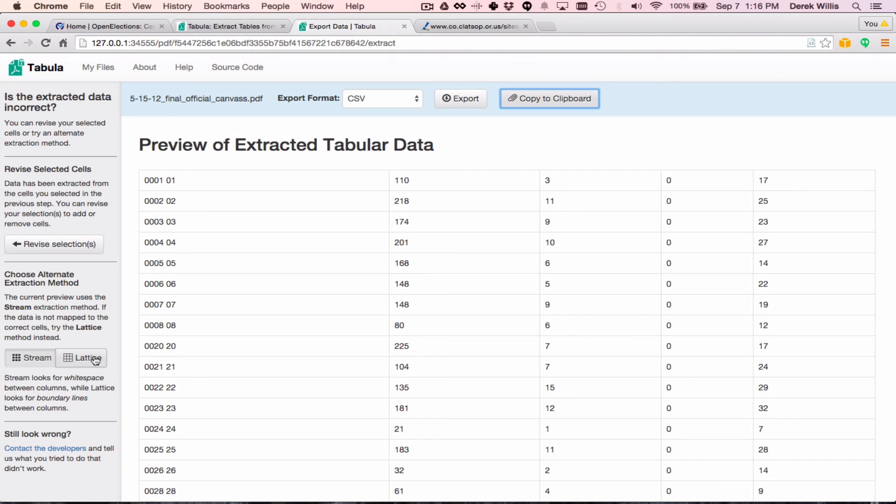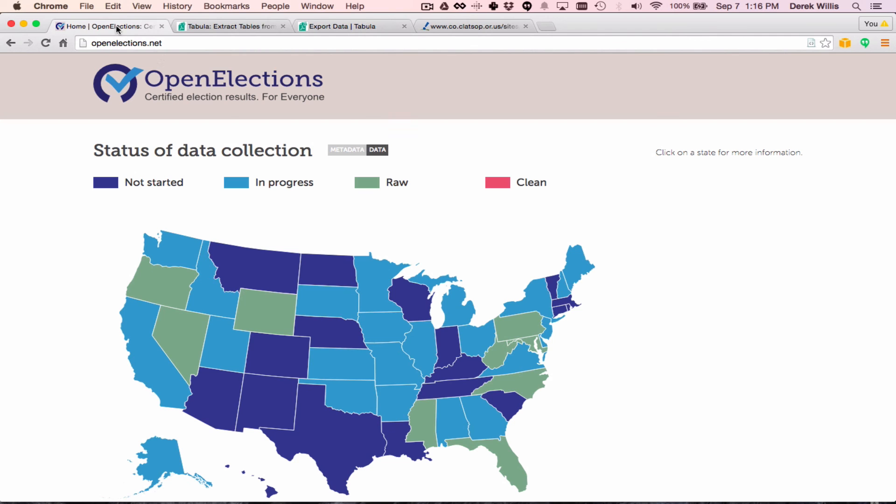In our next video, we'll look at another tool for extracting text from electronic PDFs, the command line tool called xPDF. In the meantime, you can learn more about Open Elections at OpenElections.net, or by following us on Twitter at OpenElex, that's Open E-L-E-X, and thanks for watching.